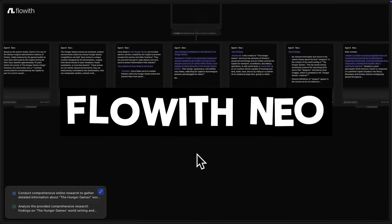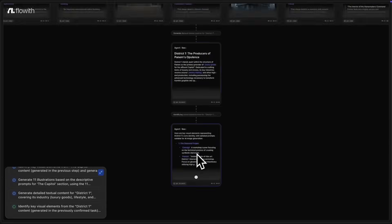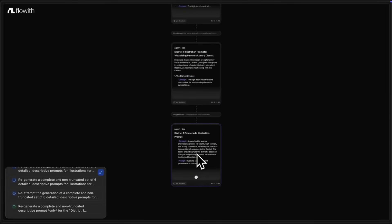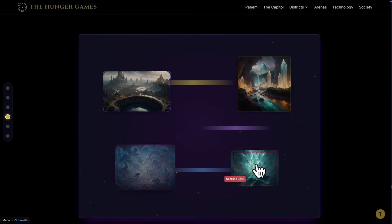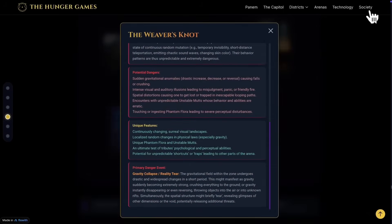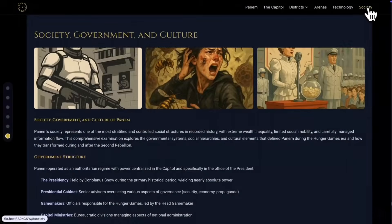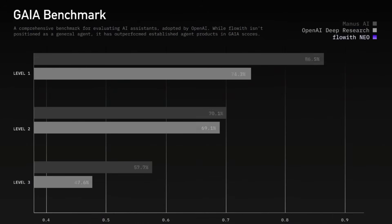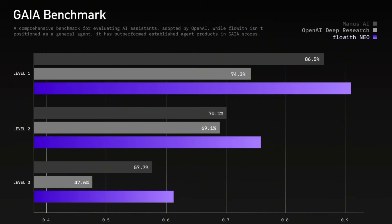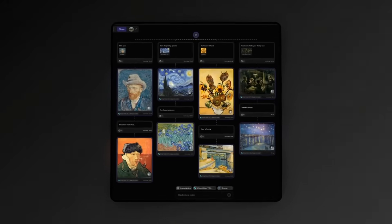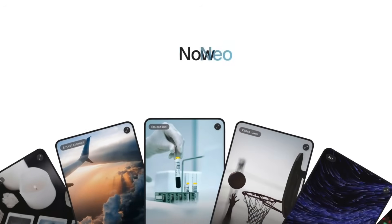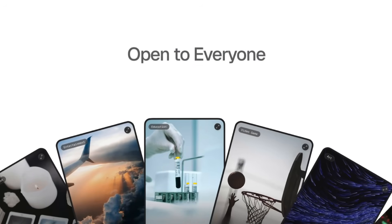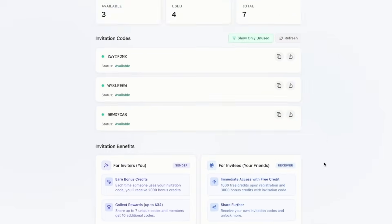Flow With Neo is the next-gen execution infinite agent designed to overcome the exact limitations holding others back. It understands long context, autonomously navigates complex workflows, and integrates deeply with tools you've already used. From intelligent automations to real-time data manipulation, and even building complex applications. Flow With Neo doesn't just assist, it executes.